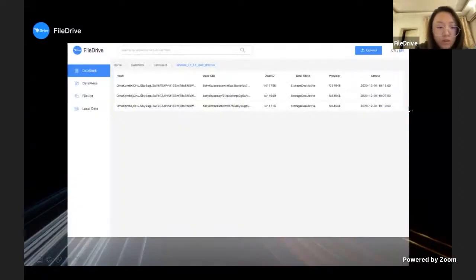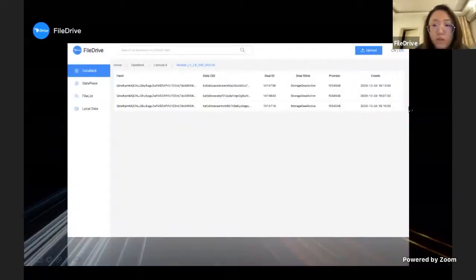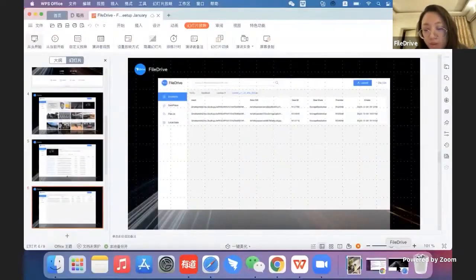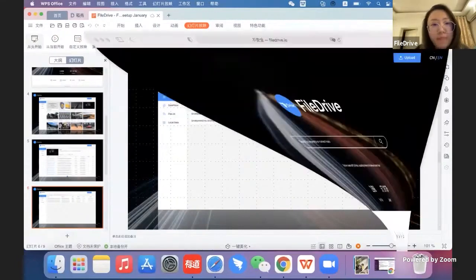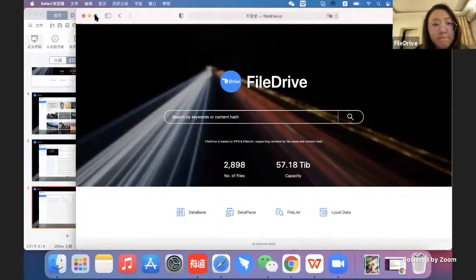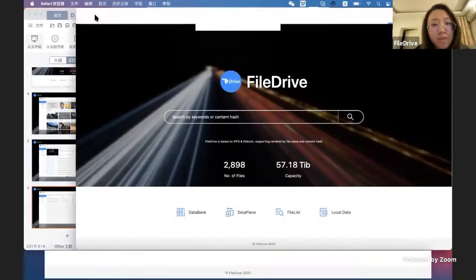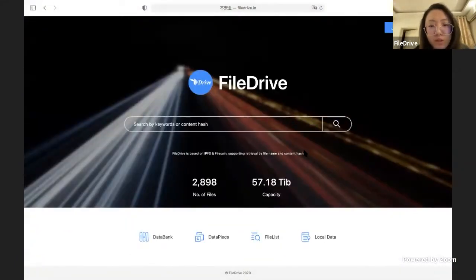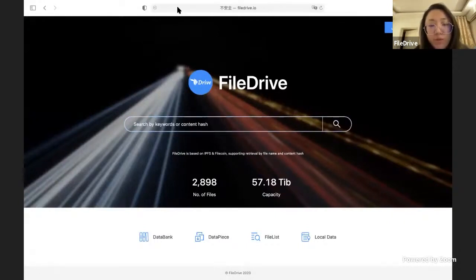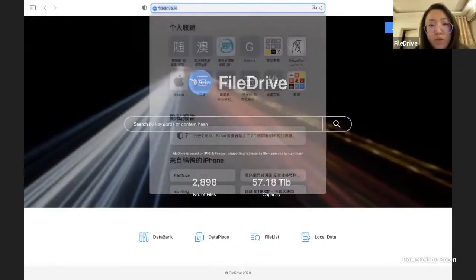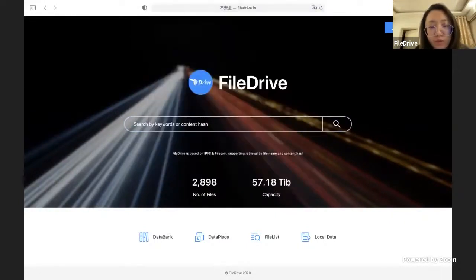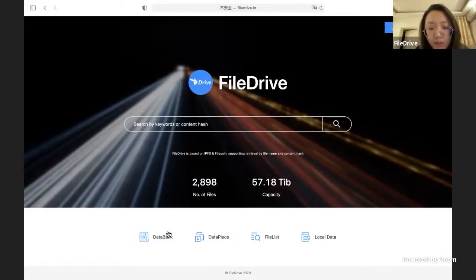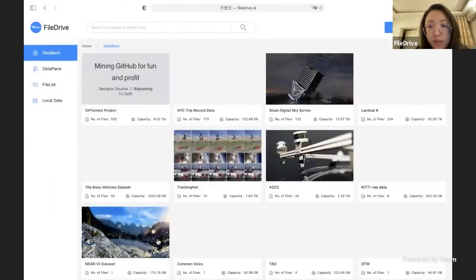That's all the functions of FileDrive. Let me show the website to you. This is the FileDrive website, FileDrive.io. When you enter this, the first thing you see is the homepage and you can see all the function keys here.